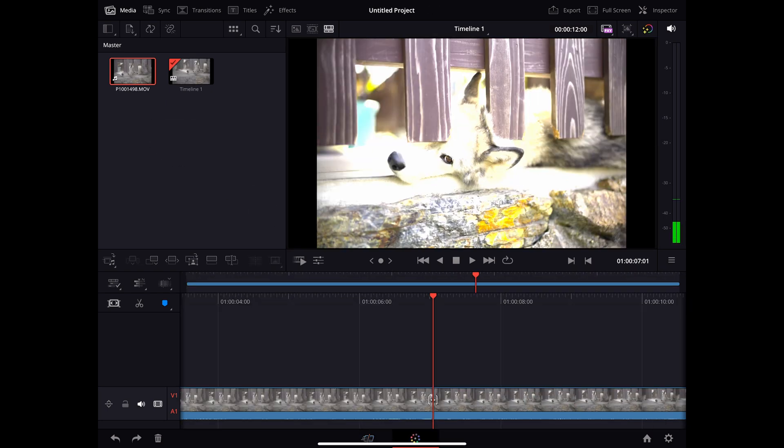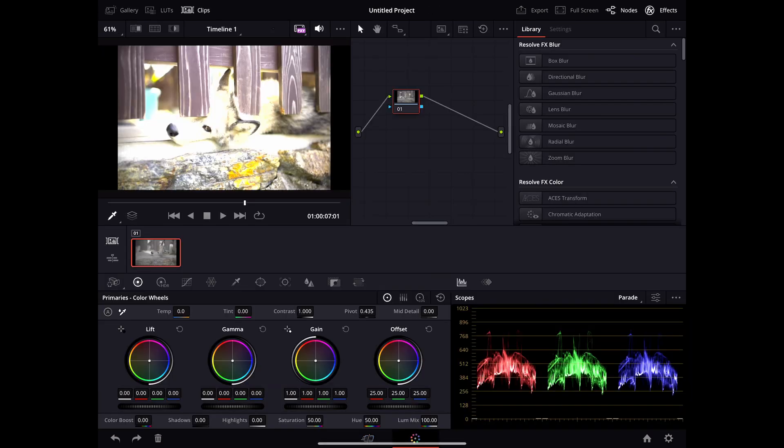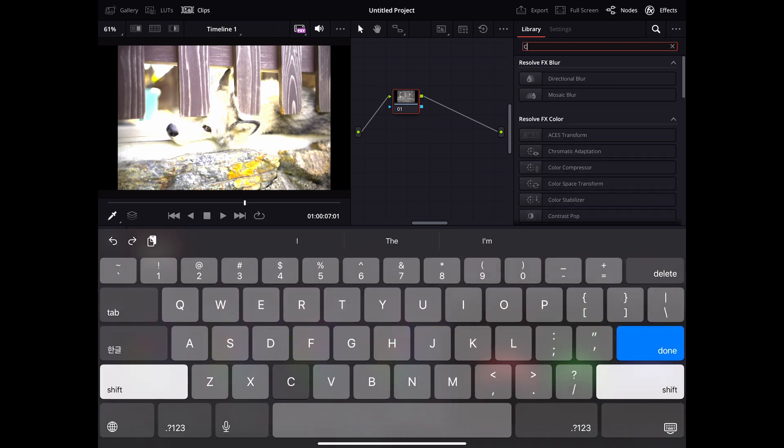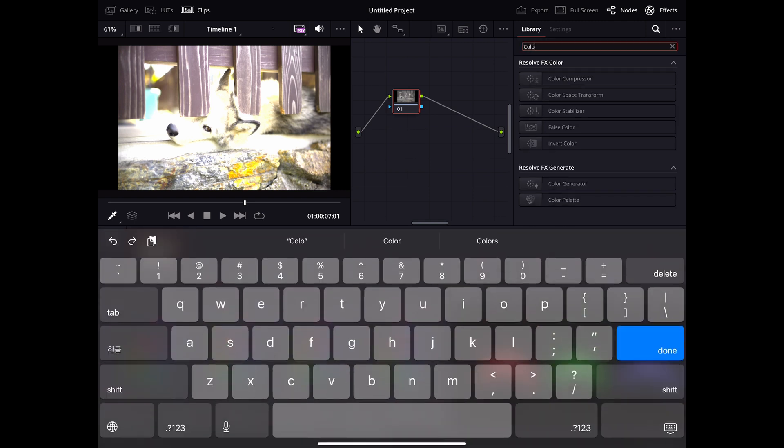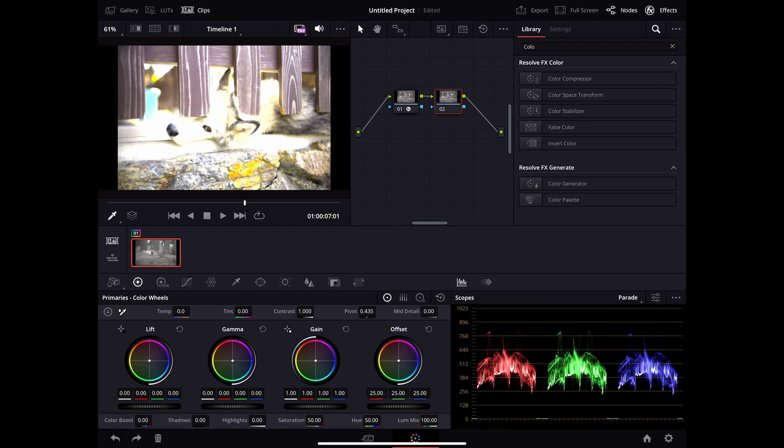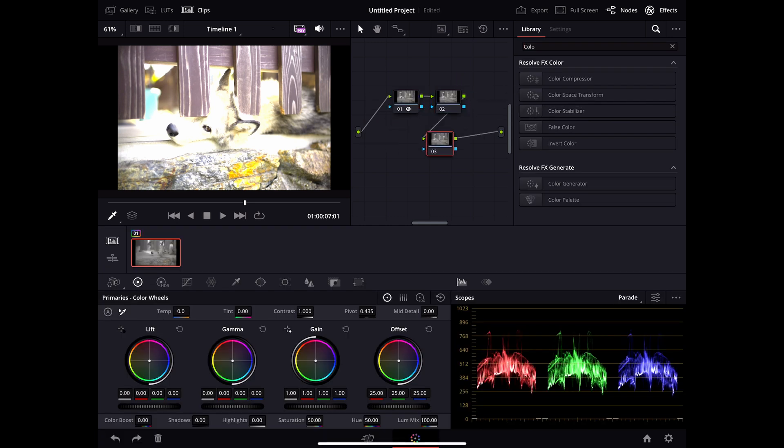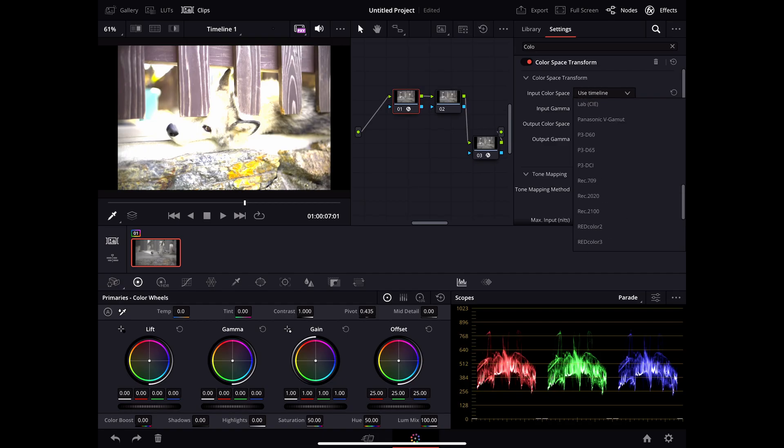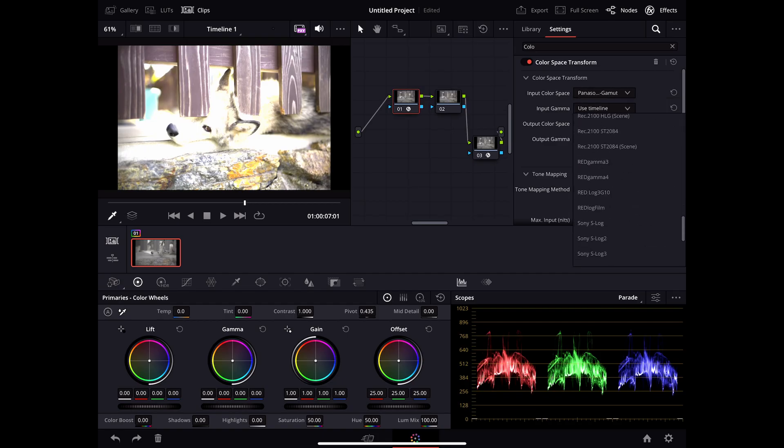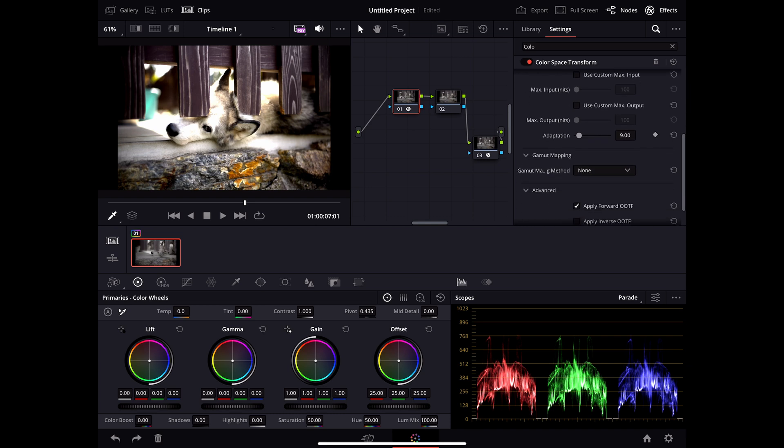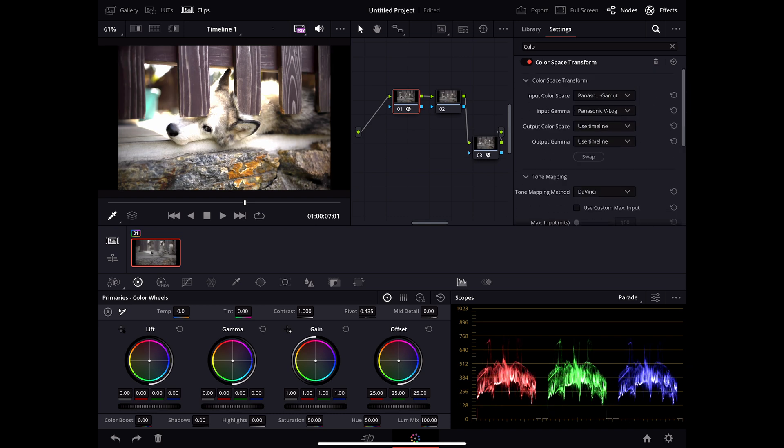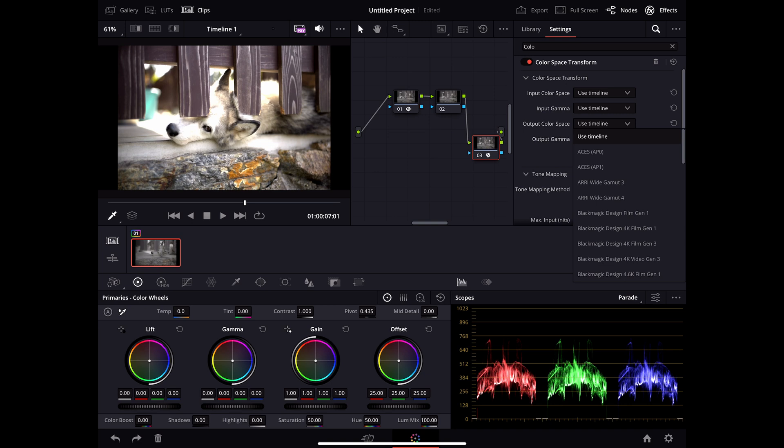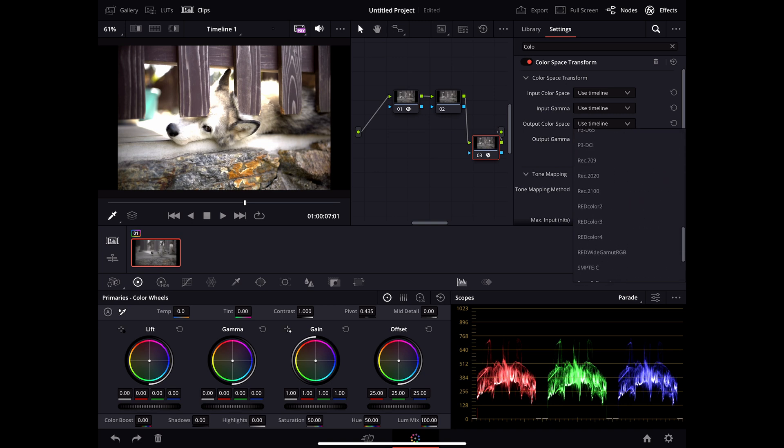Then we go to the color tab. So first what we do is we create one node and add them to this color input transform. As color space, we're using Panasonic VLOG. And we deselect this down here. And for the output, we use the color space timeline as input, which is DaVinci Resolve white gamut.